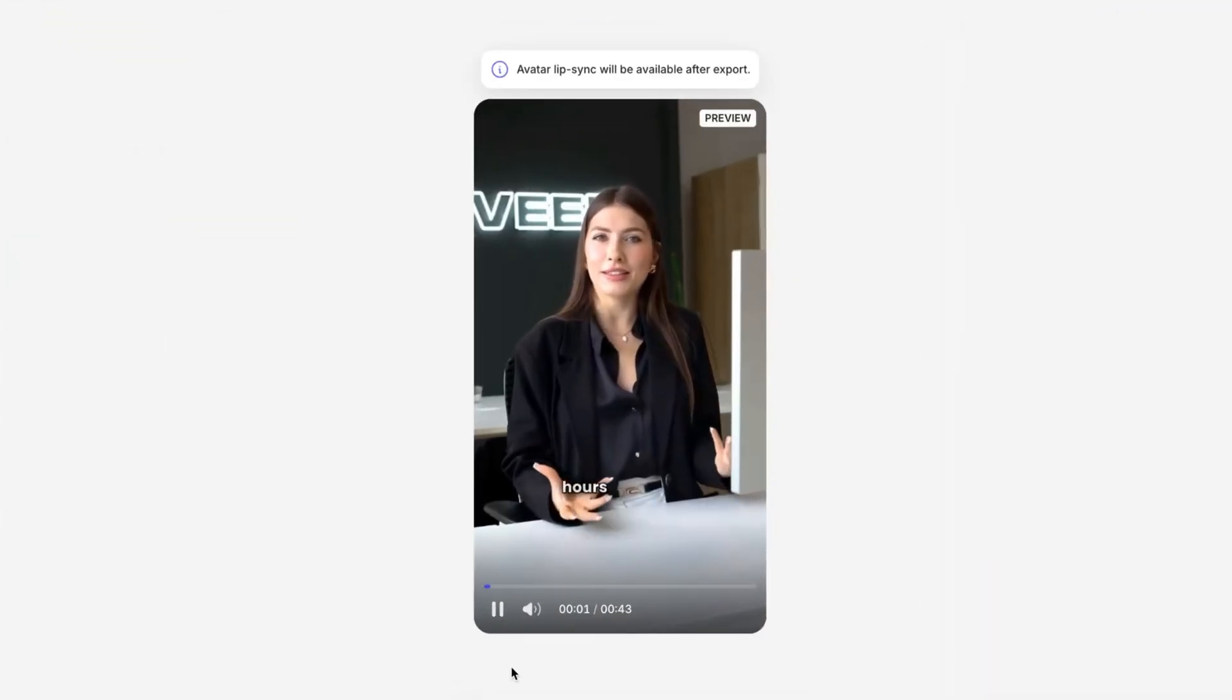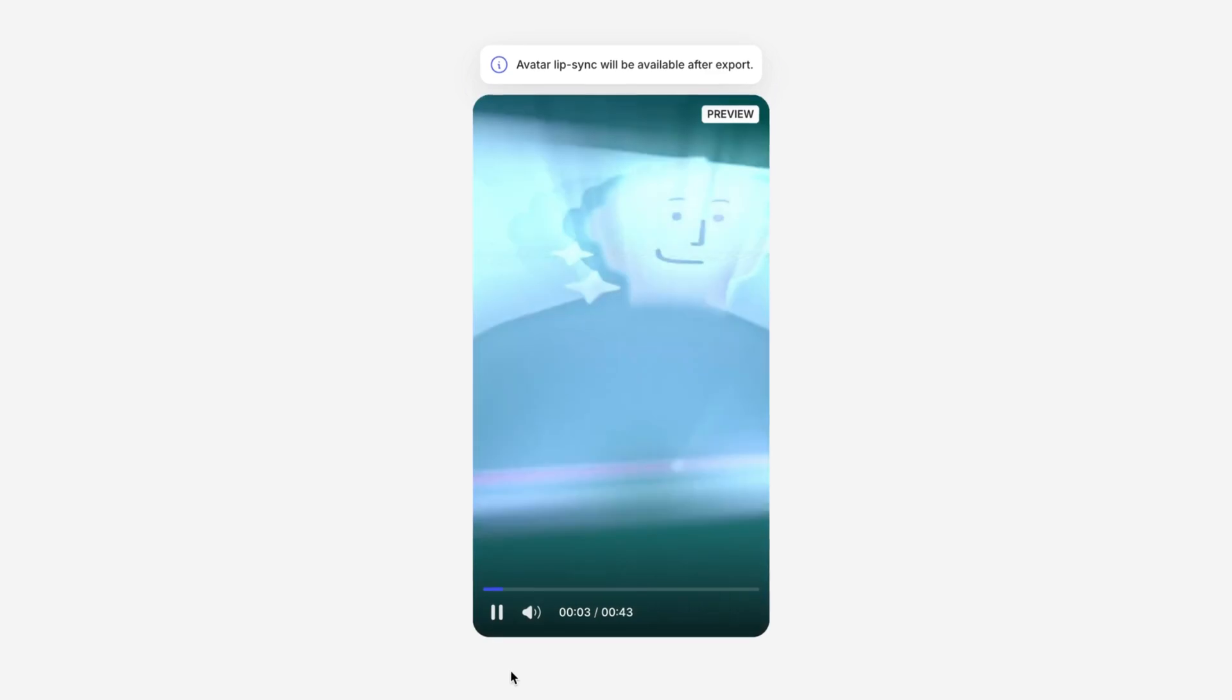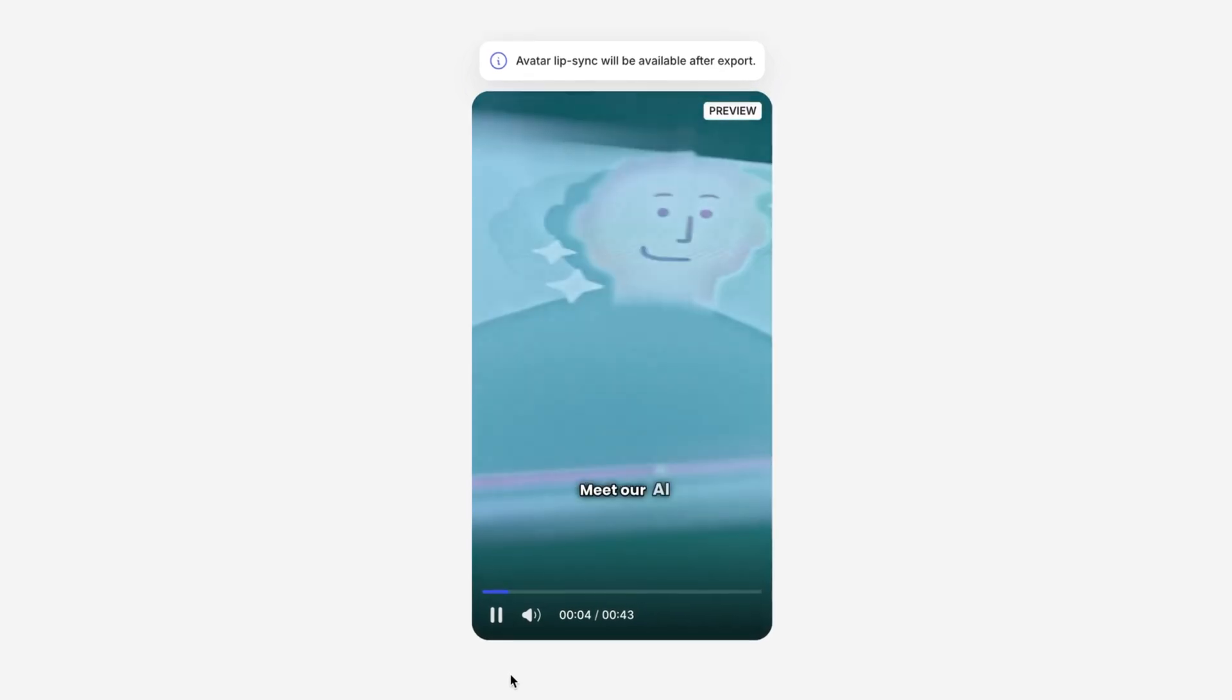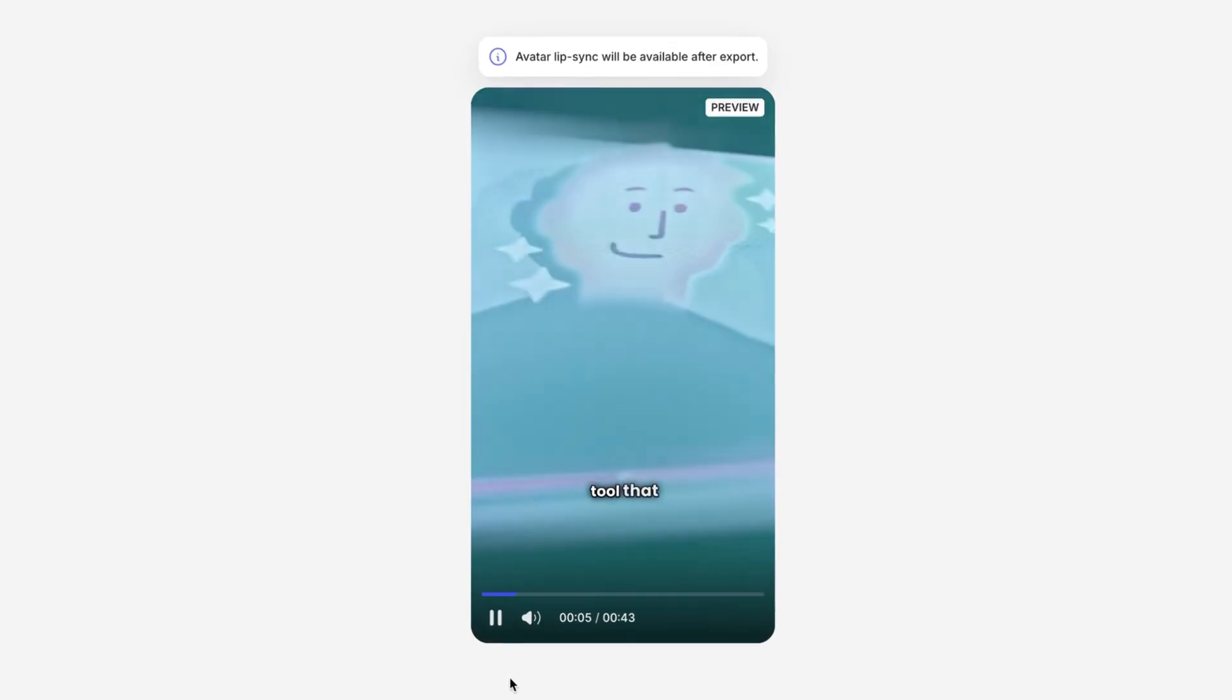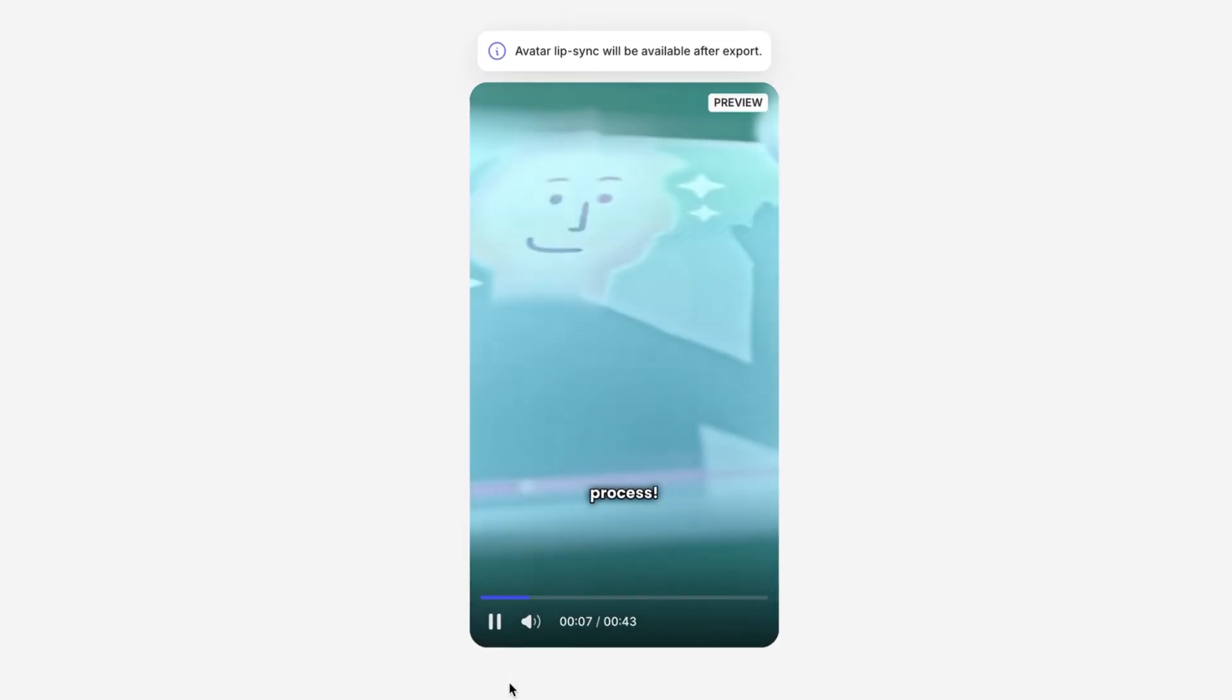Alright, let's watch the first few seconds back together. Are you tired of spending hours on video editing? Meet our AI video editing tool that transforms your content creation process. Pretty impressive for something created in under one minute, right?